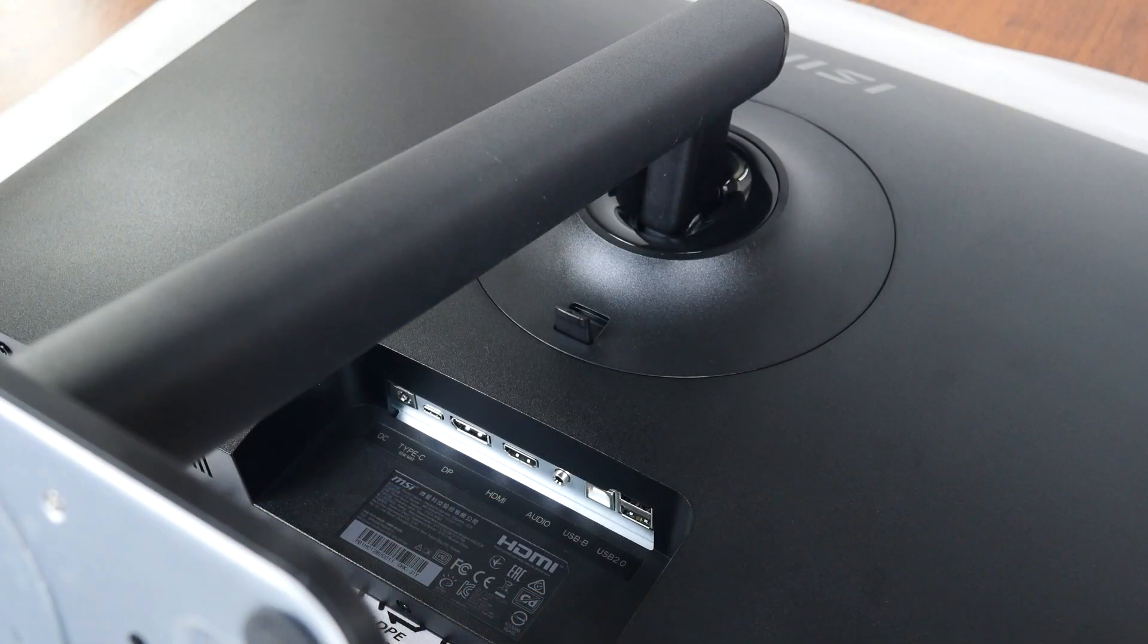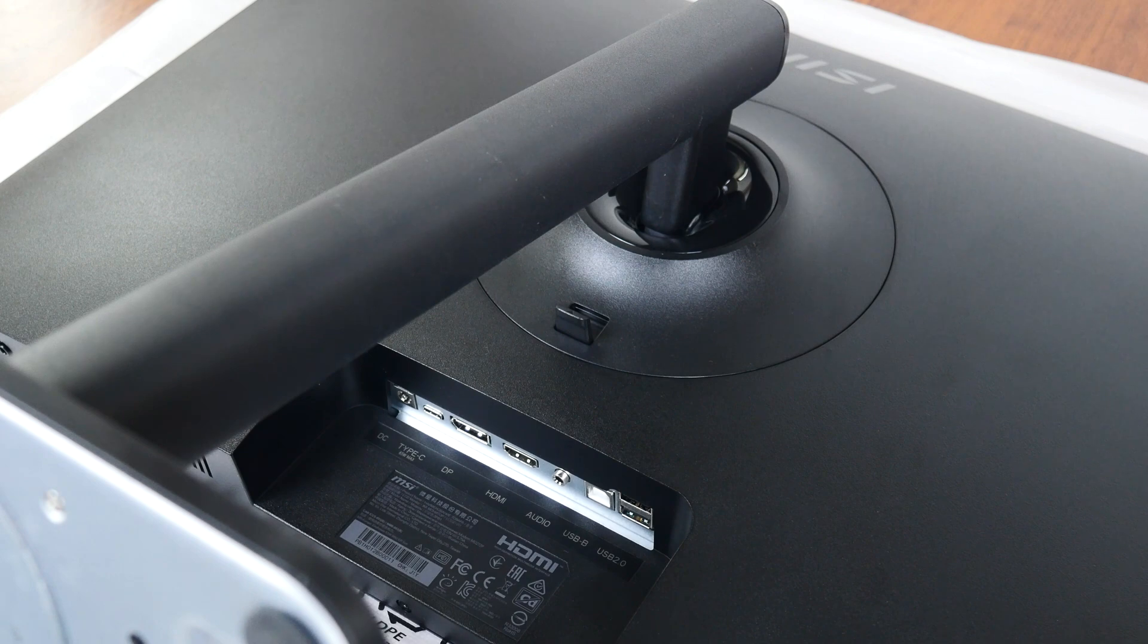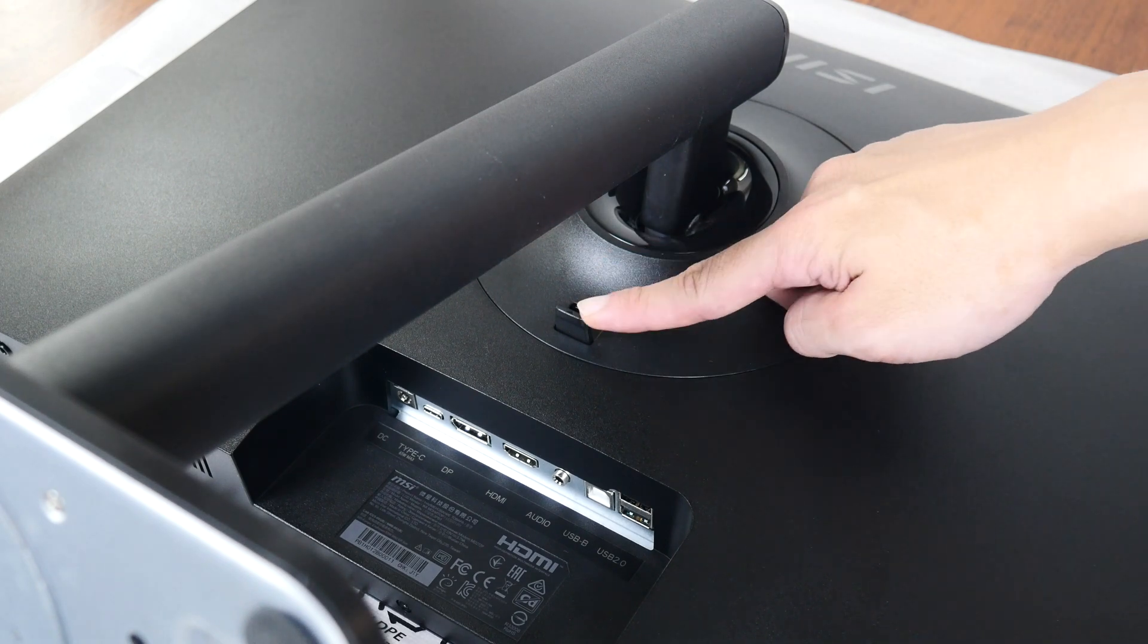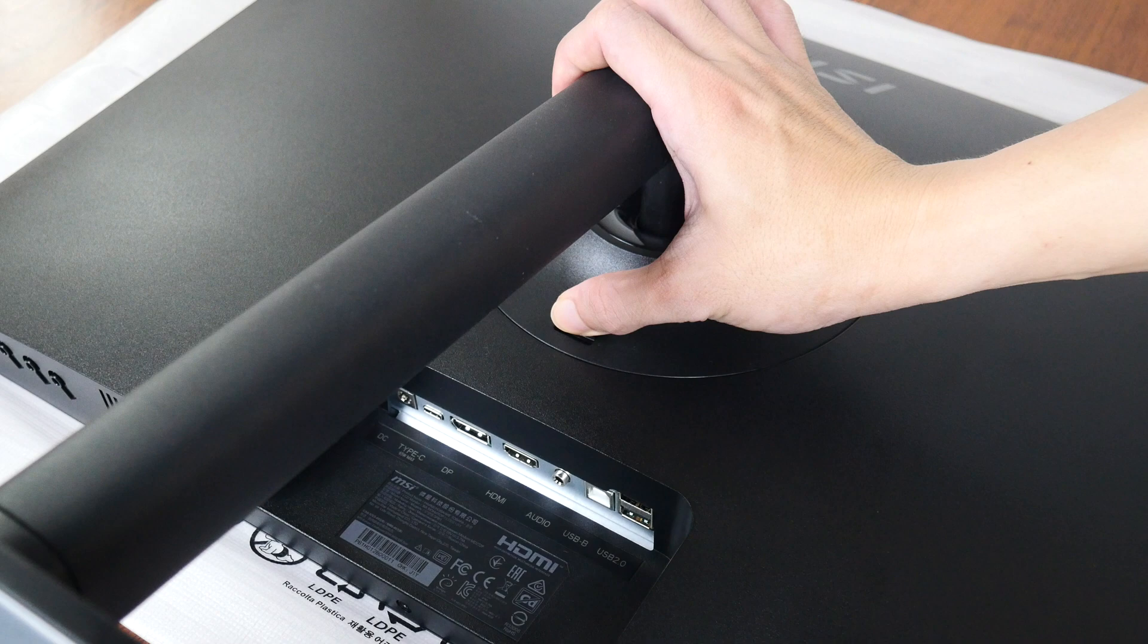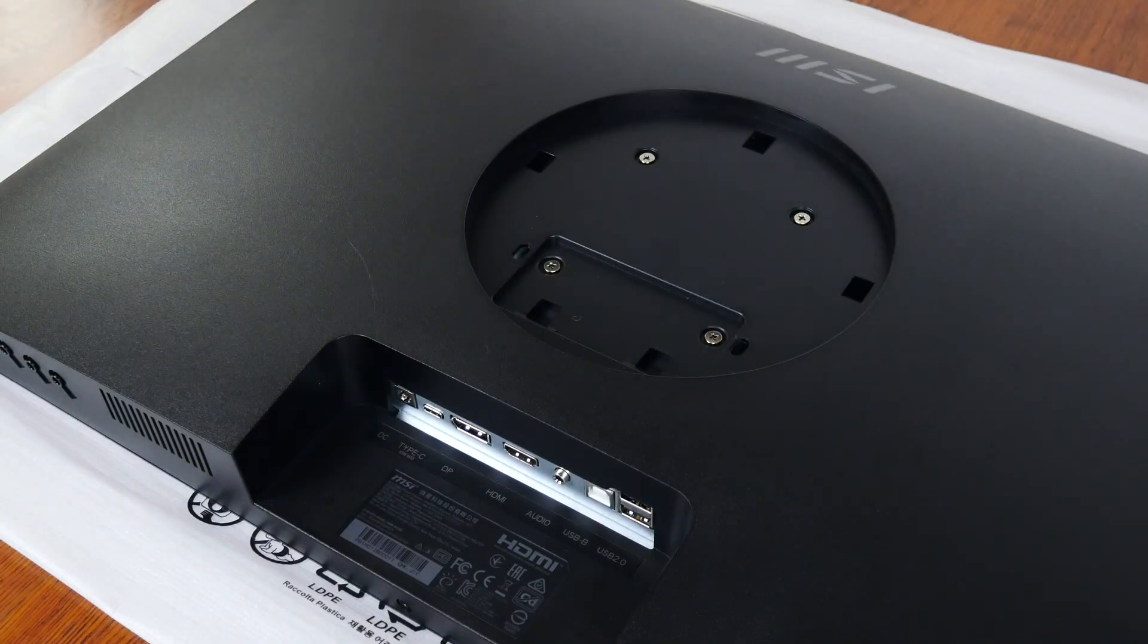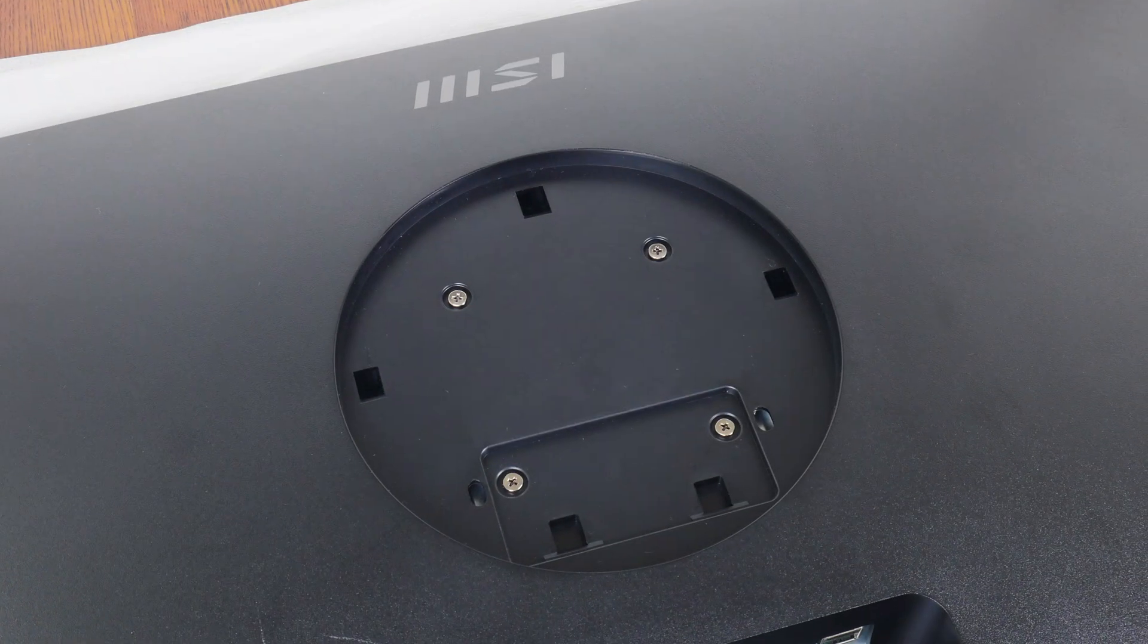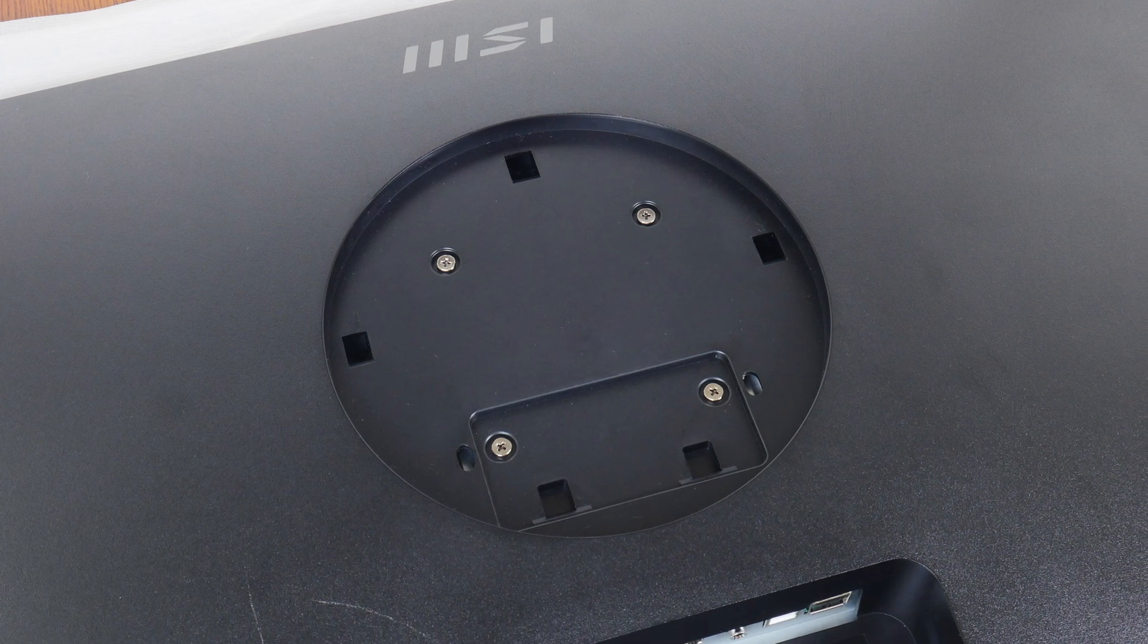Note that the MD272P is also VESA mount capable. All you need to do is simply press this latch here, and the monitor stand detaches to reveal the standard 75mm x 75mm VESA mounts.